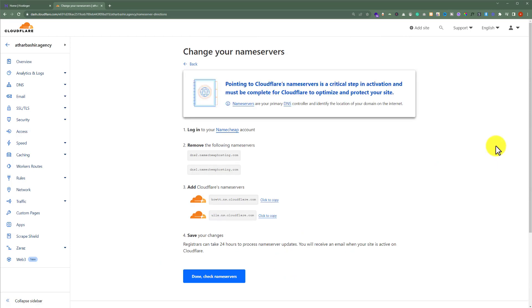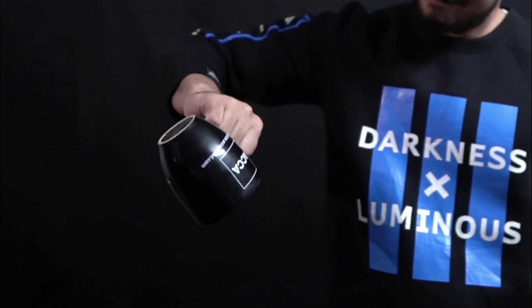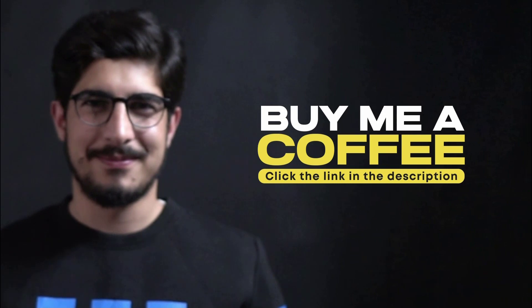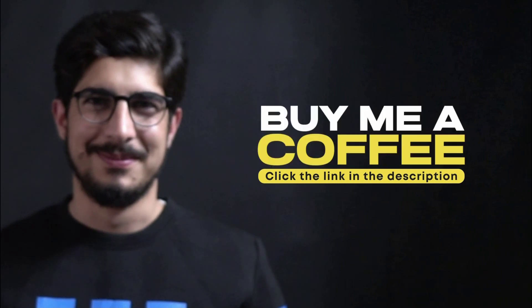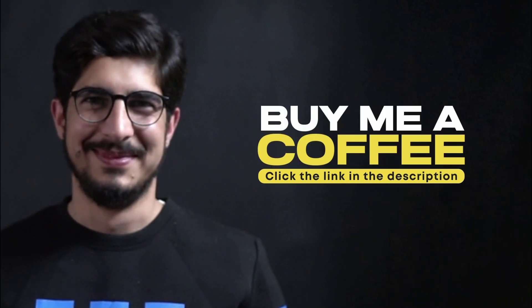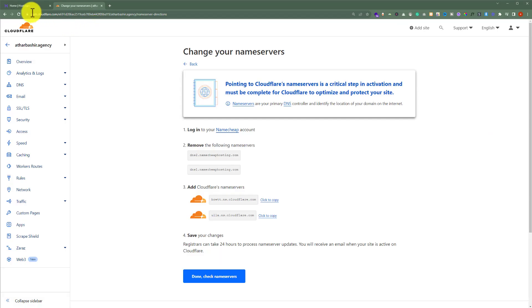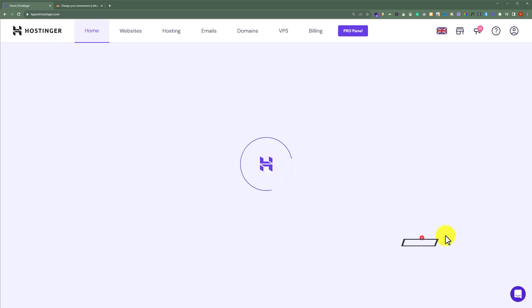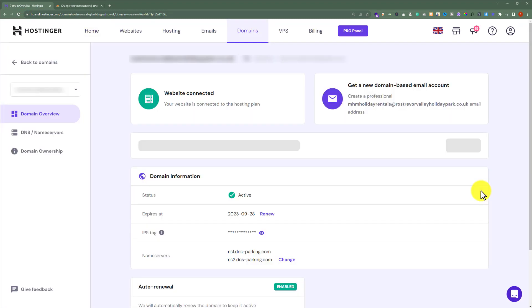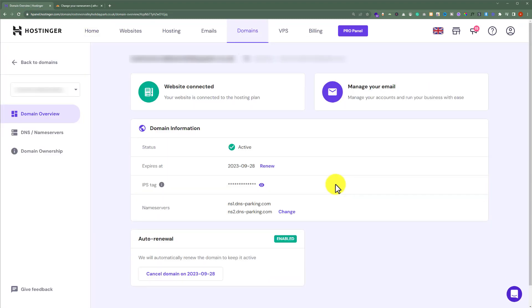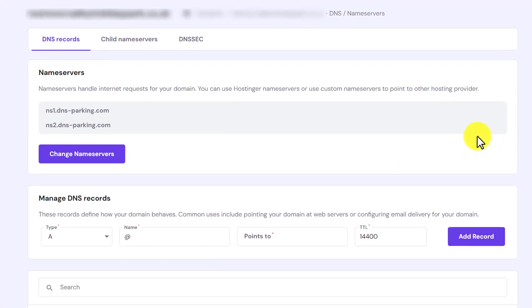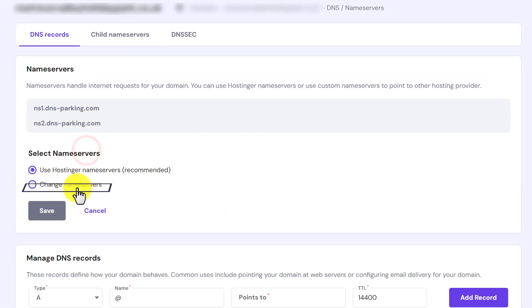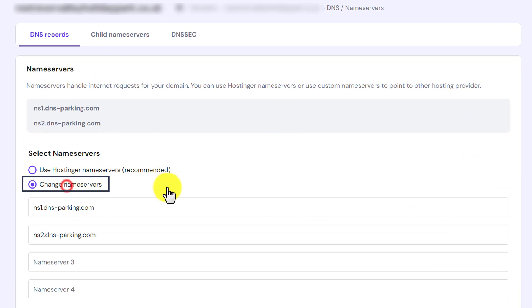Now we need to change the nameservers of our Hostinger domain. Go to Hostinger Hpanel and click Manage next to your domain. From the left menu, click on DNS/Nameservers, then click on Change Nameservers. Choose Change Nameservers again.